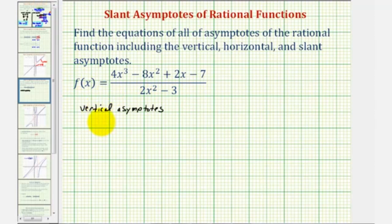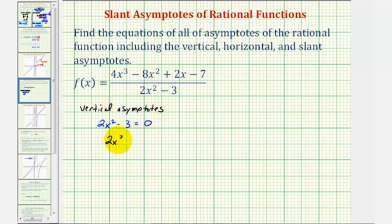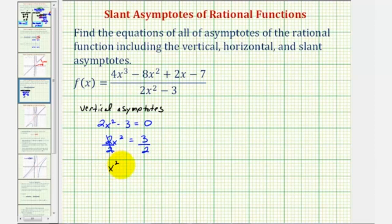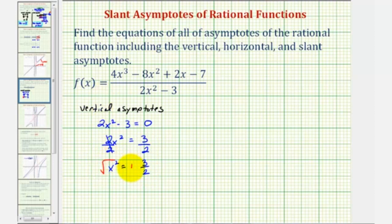That gives us two x squared minus three equals zero. We'll solve for x by first adding three to both sides, giving us two x squared equals three. Divide both sides by two, so x squared equals three halves. Now we'll solve for x by taking the square root of both sides. Remember, on the right side, we would have plus or minus the square root of three halves.